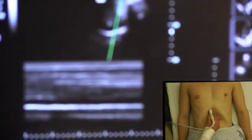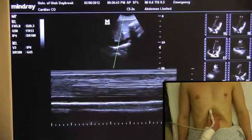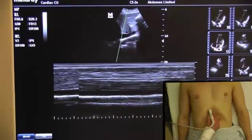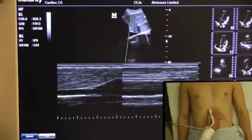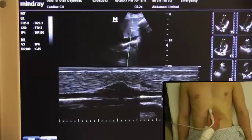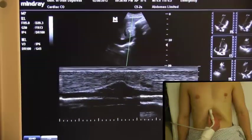Using M-mode, I'll place the ice pick through the proximal IVC 2-3 cm from the heart border, or just distal to the first hepatic vein.